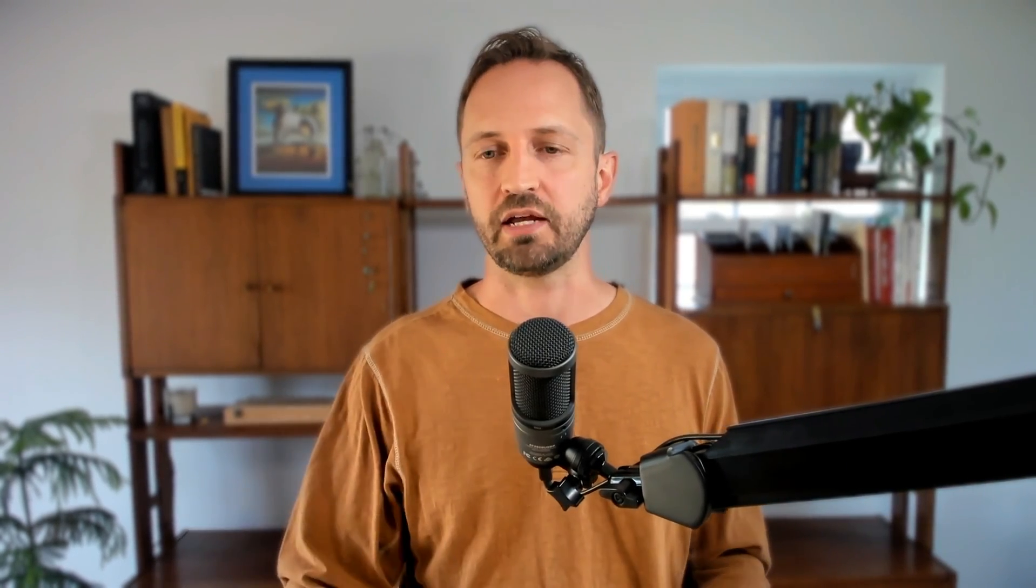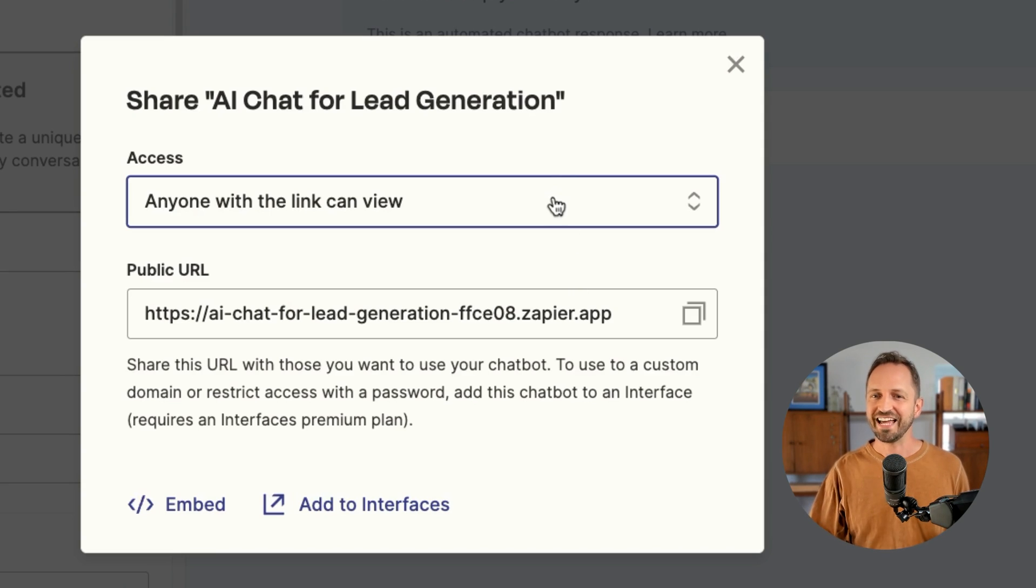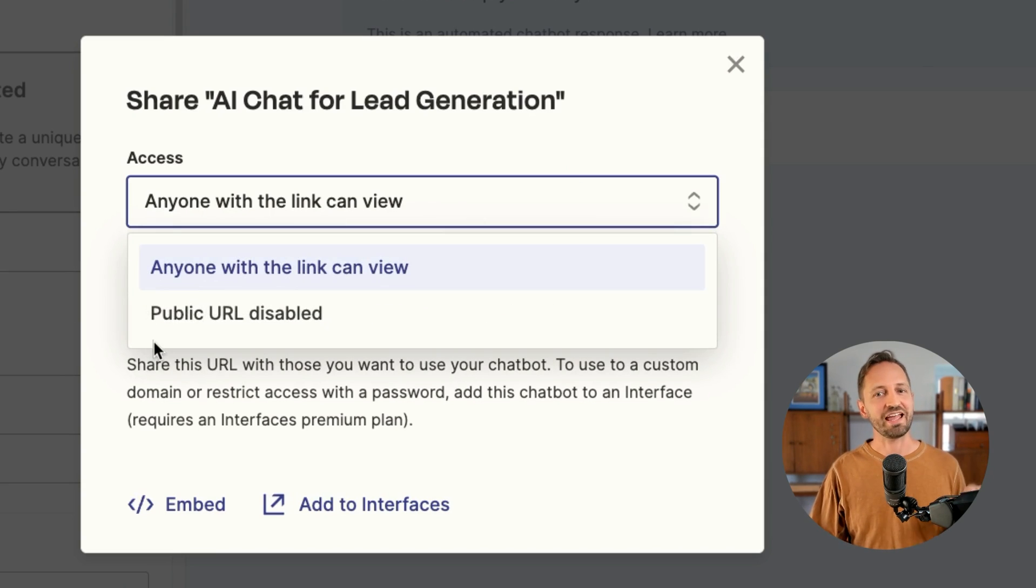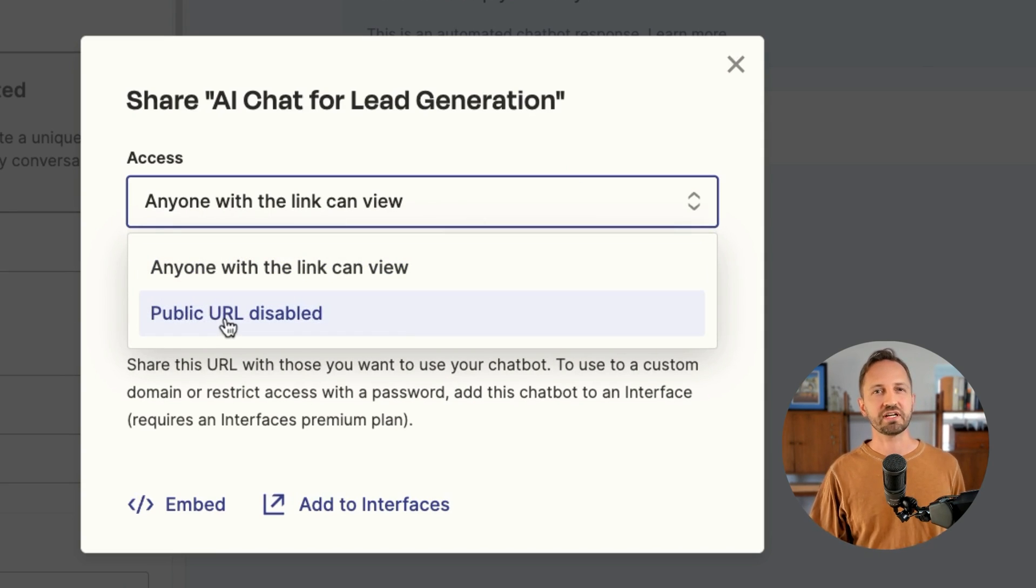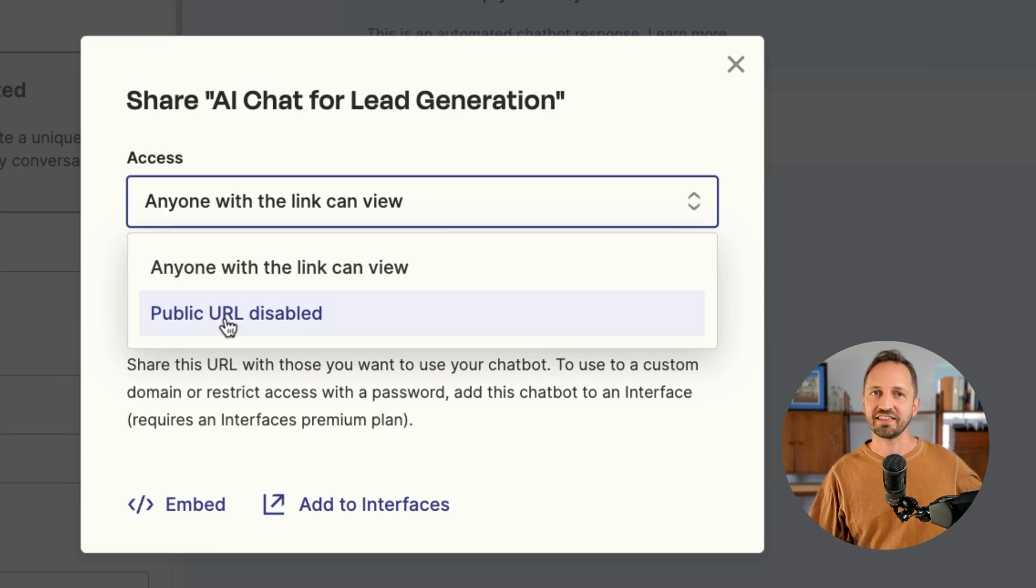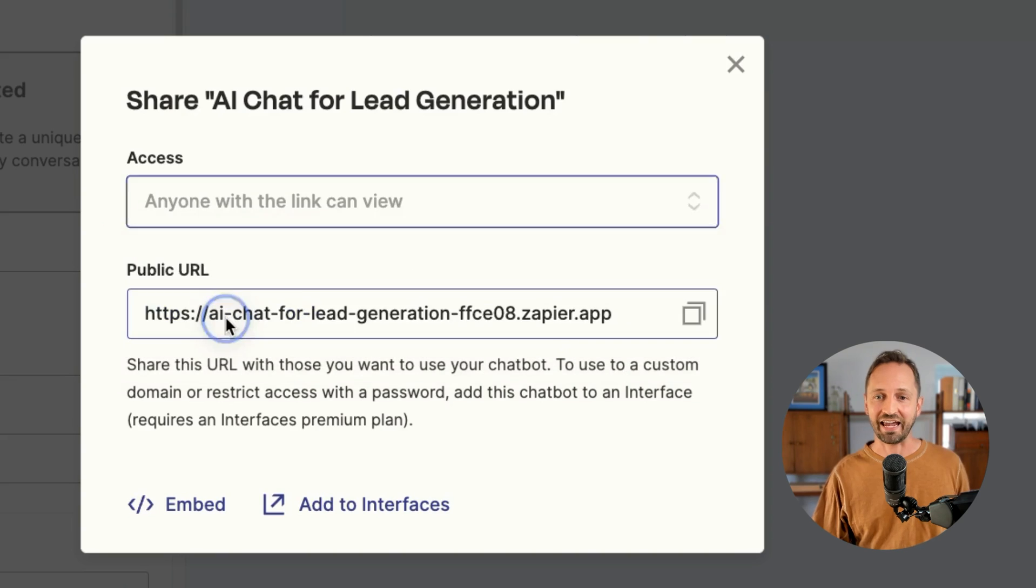But you may just want to embed it inside of an existing website or page, or even as its own chat widget on your website. There's a few things you can do. One, you can just disable that public URL so no one's going to accidentally just show up at the chatbot standalone page.